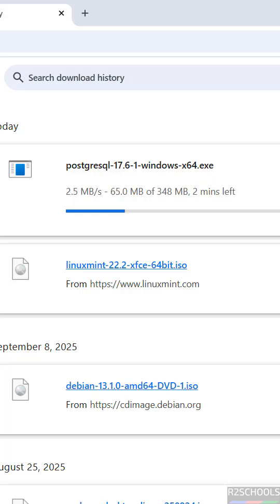This is the way to download the PostgreSQL version for Windows operating system. For more tutorials, please subscribe to my channel. Thank you.